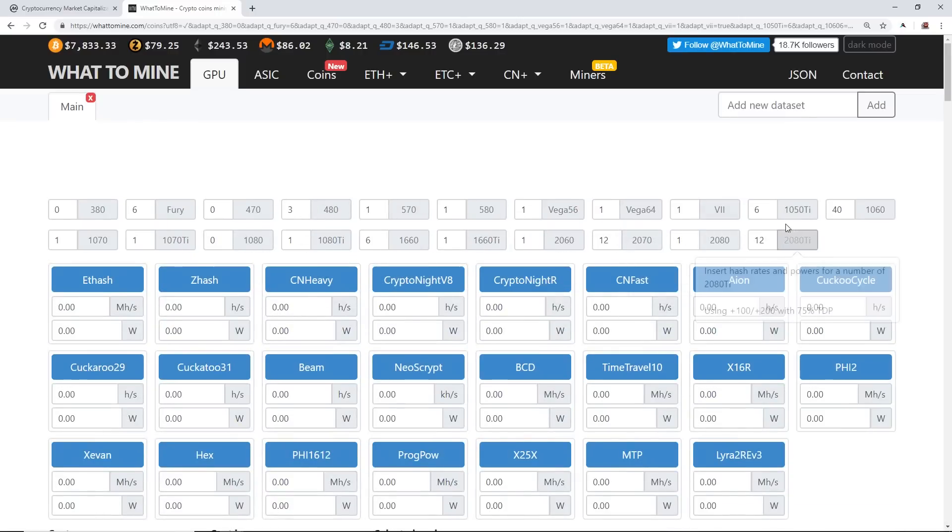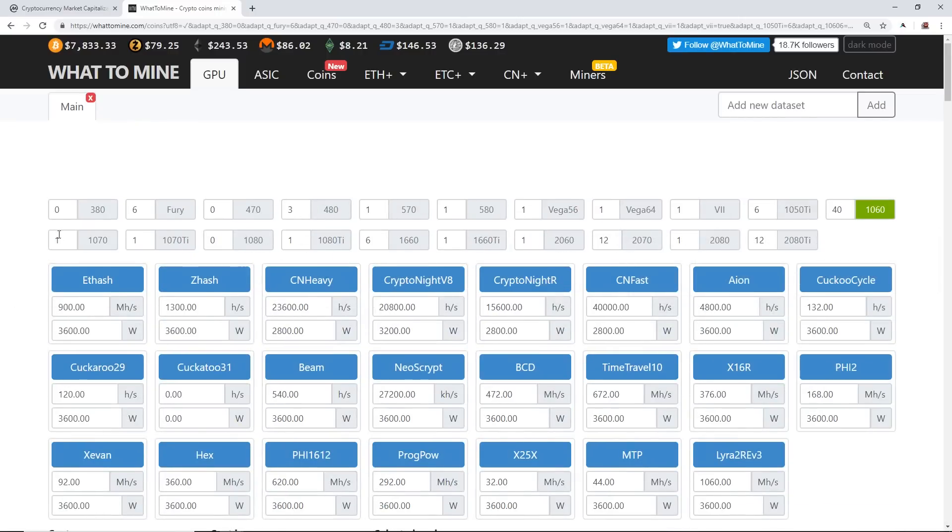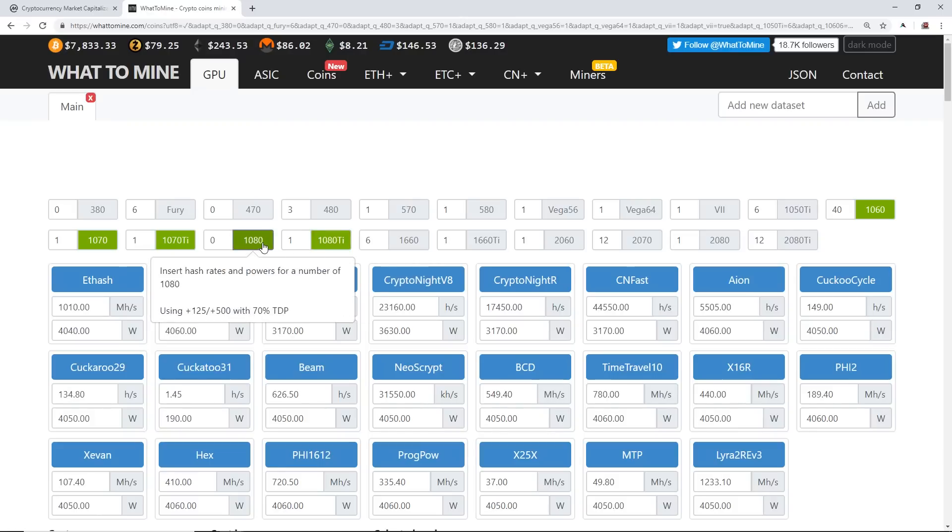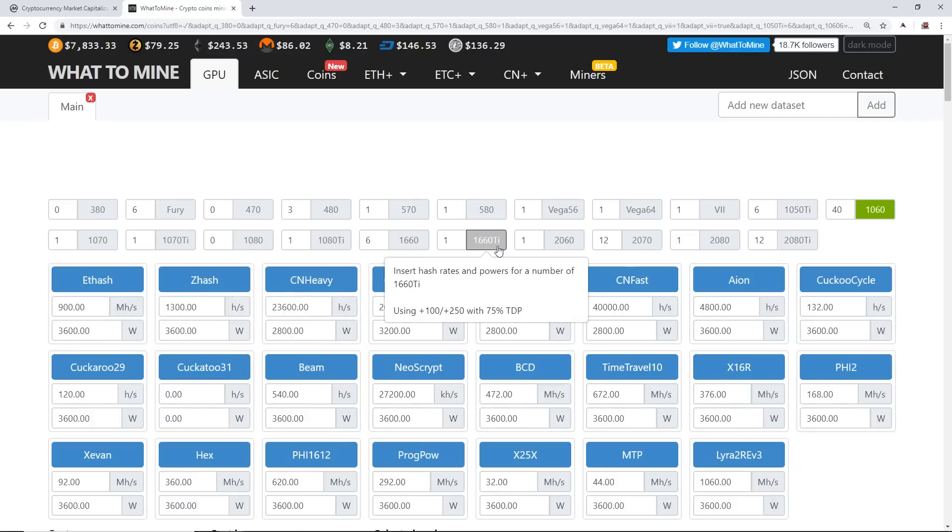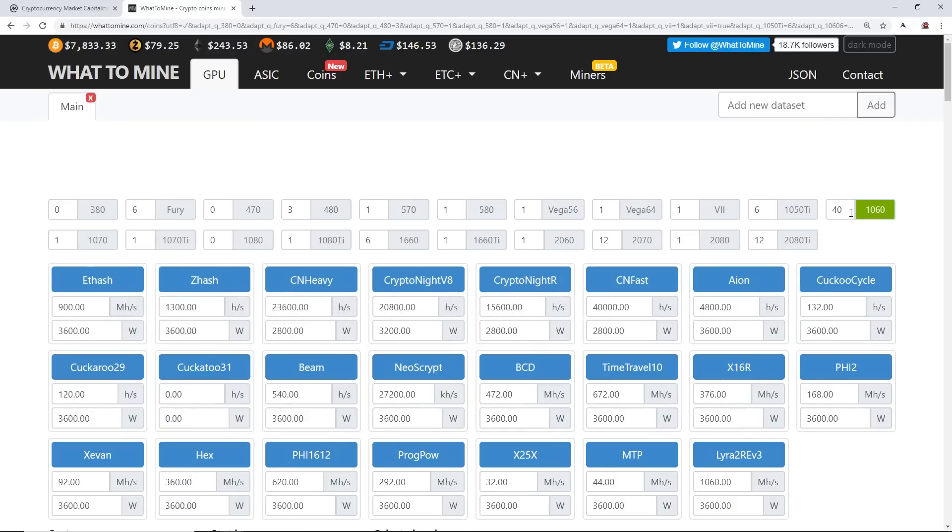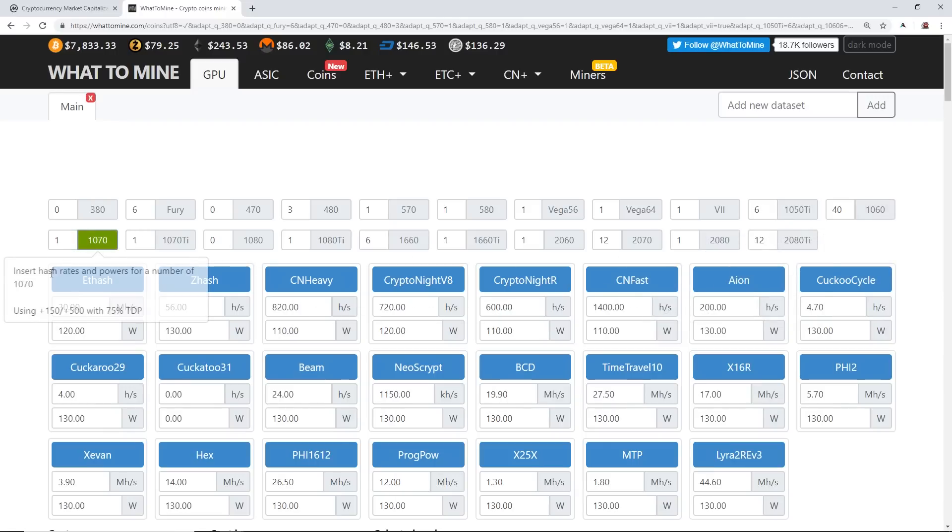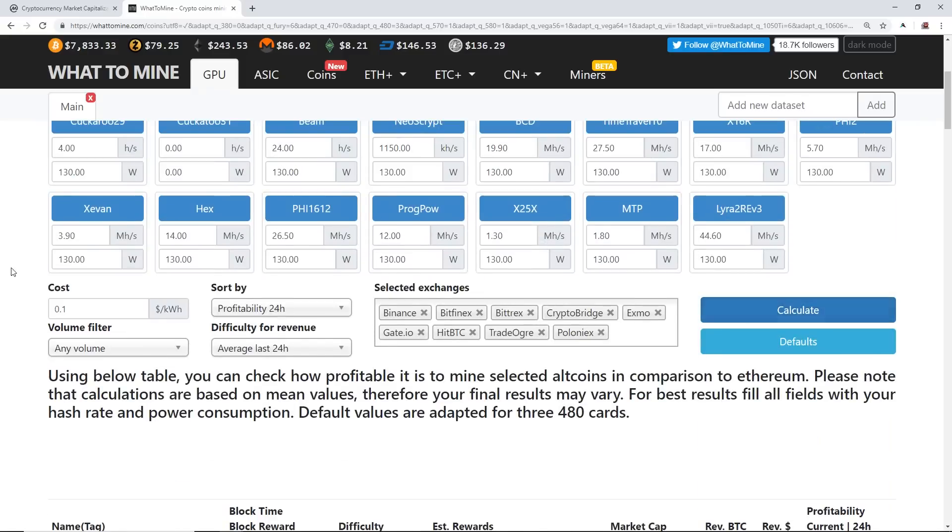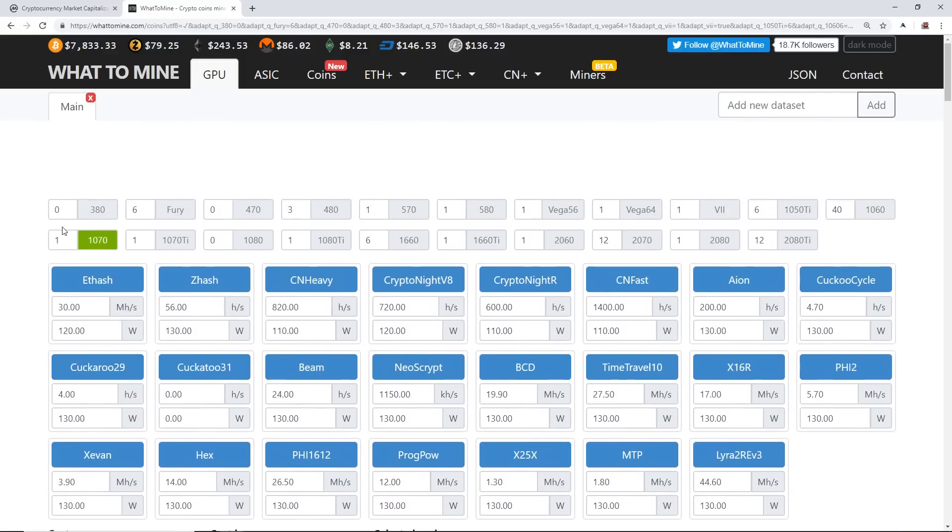Now Nvidia cards—1050 Ti's, 1060s, 1070s, 1070 Ti's, 1080, 1080 Ti, 1660, RTX cards. For example, let's go to one GTX 1070. Let's just take a look here. So Ethash 30. Okay, before I begin showing you guys, I'm going to say that the Nvidia cards are strong on Zhash.